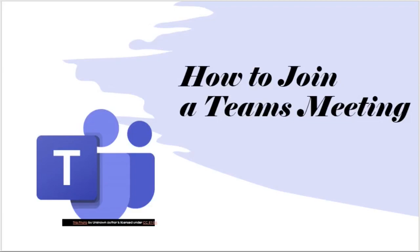In this video, I'm going to show you how to join a Teams meeting that you've set up. Let's get started.